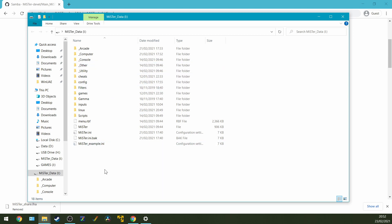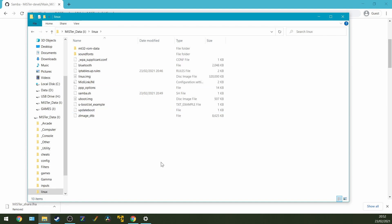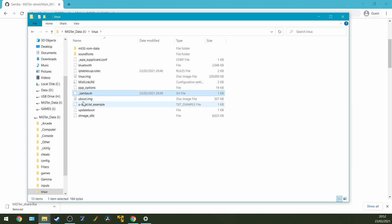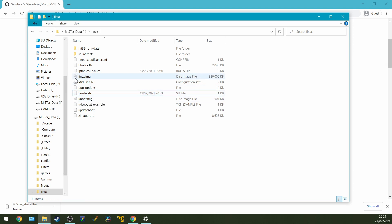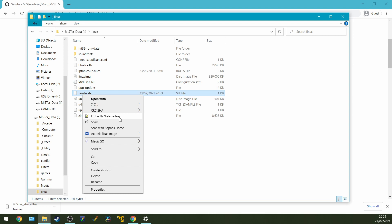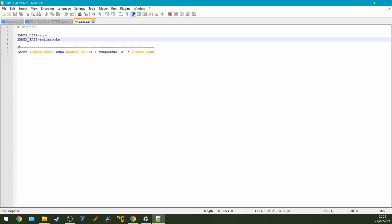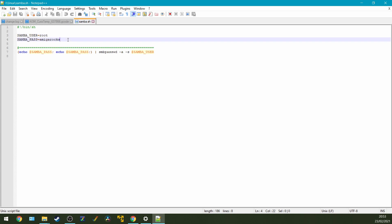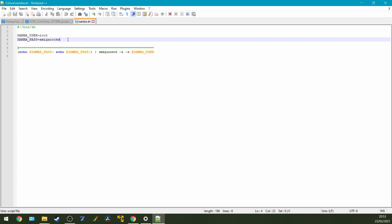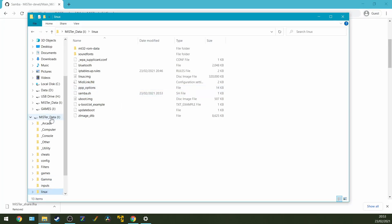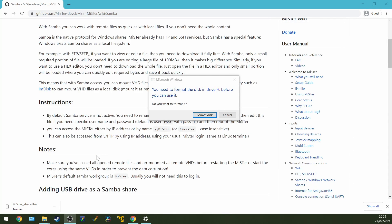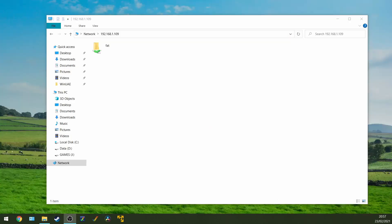And what we're going to be looking for is the Linux folder. And within there, there will be a file that's called underscore Samba. Now you'll notice that mine looks slightly different. Mine has Samba. But basically, underscore Samba means that Samba is disabled. By default, Samba is disabled. Removing the underscore and just calling it Samba.sh enables it. But we need to do one more thing as well. We need to actually open it up. And then we can edit the username and the password. So in my example, I've used root and the password is amigarox. Then we can eject the card again and then put it back into the MiSTer and boot it up.